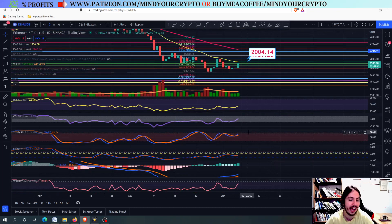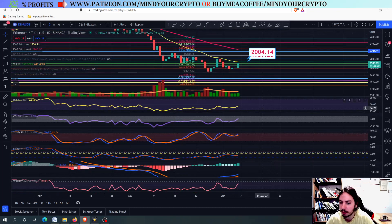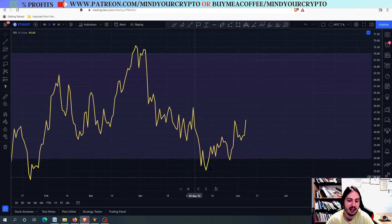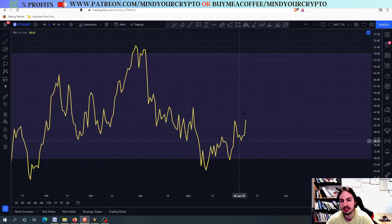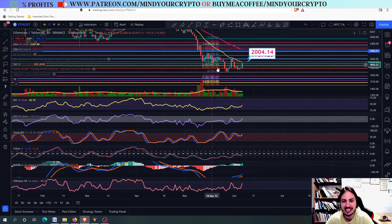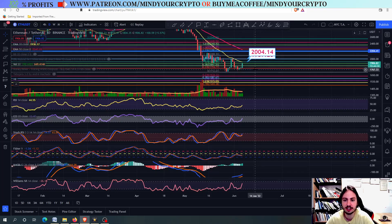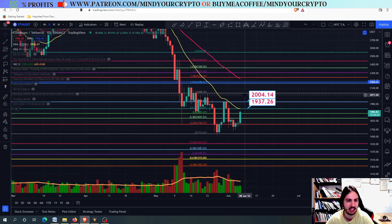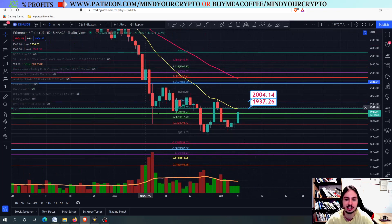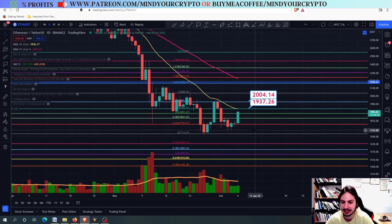On the daily frame, we do not have any overbought situation at all. Instead, we are having a higher low pattern on the RSI, which I like, while we are having a lower low sideways price action on the Ethereum against USDT chart.